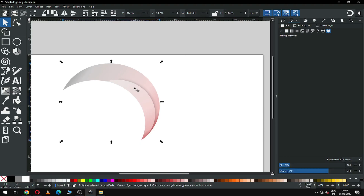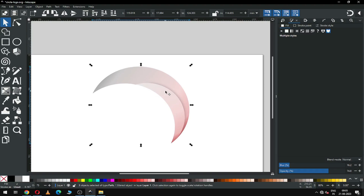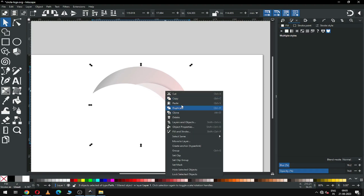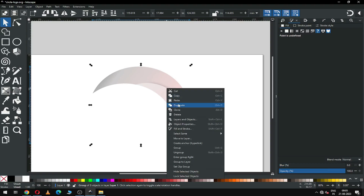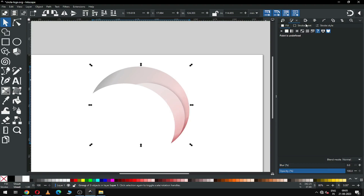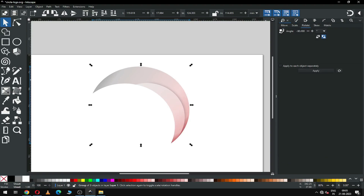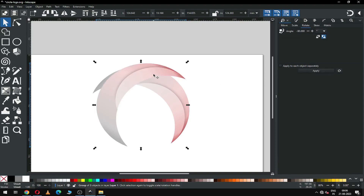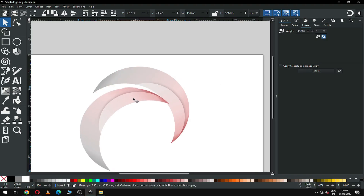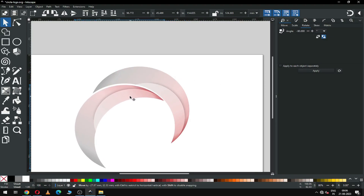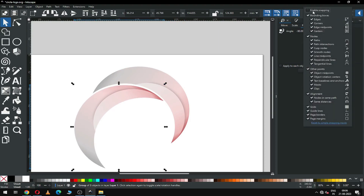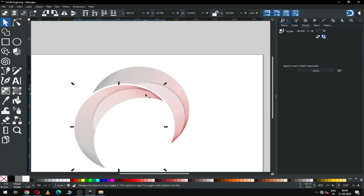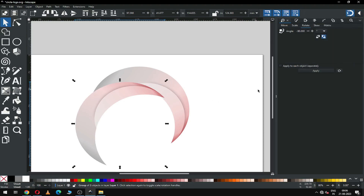Now select all these and group them. After grouping, duplicate it and go to the Object Rotation dialog box and rotate it to minus 90 degrees. Now enable the snapping option from here and snap it.